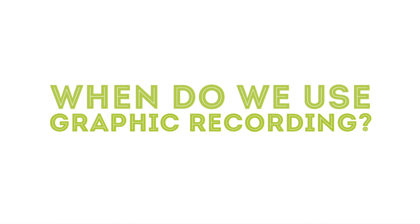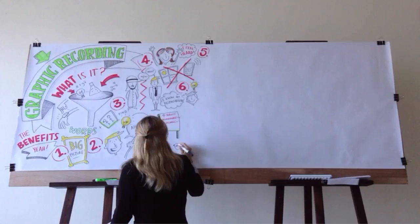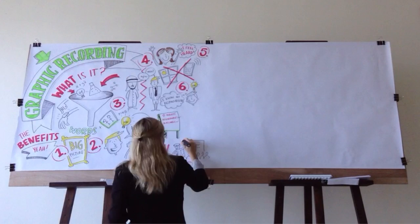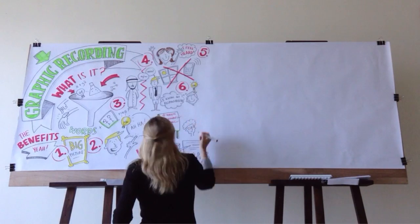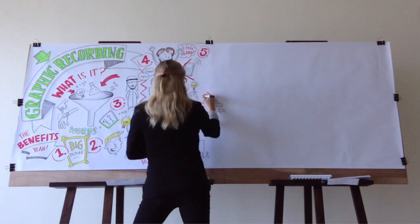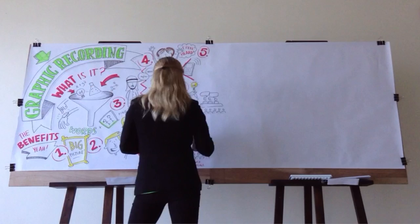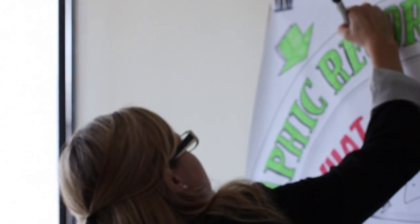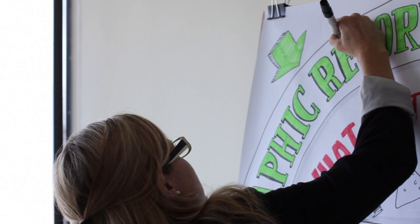When do we use graphic recording? From conference presentations and keynote speech summaries to panel discussions, focus groups, brainstorming sessions, and strategic planning meetings, the uses for graphic recording are virtually endless.